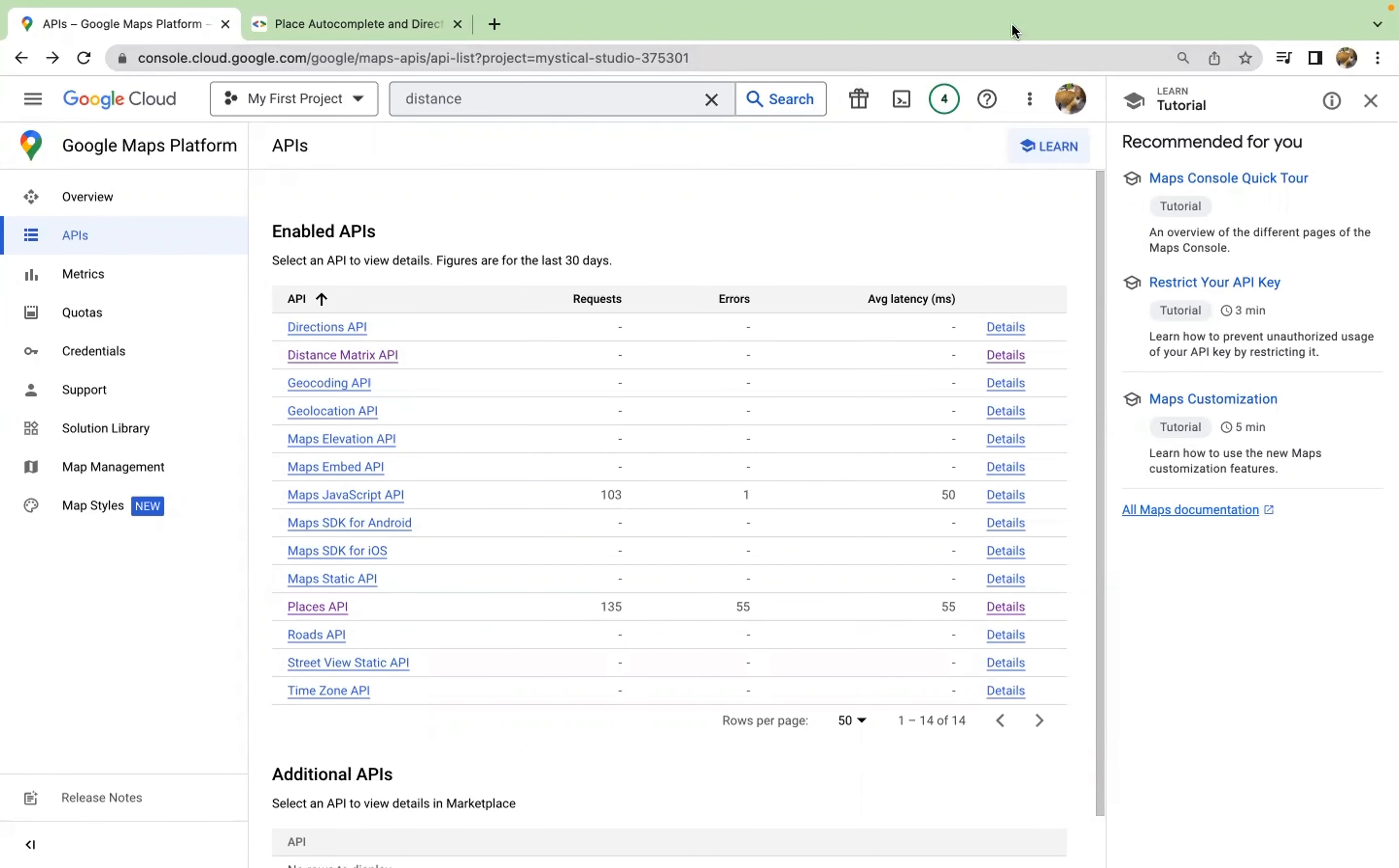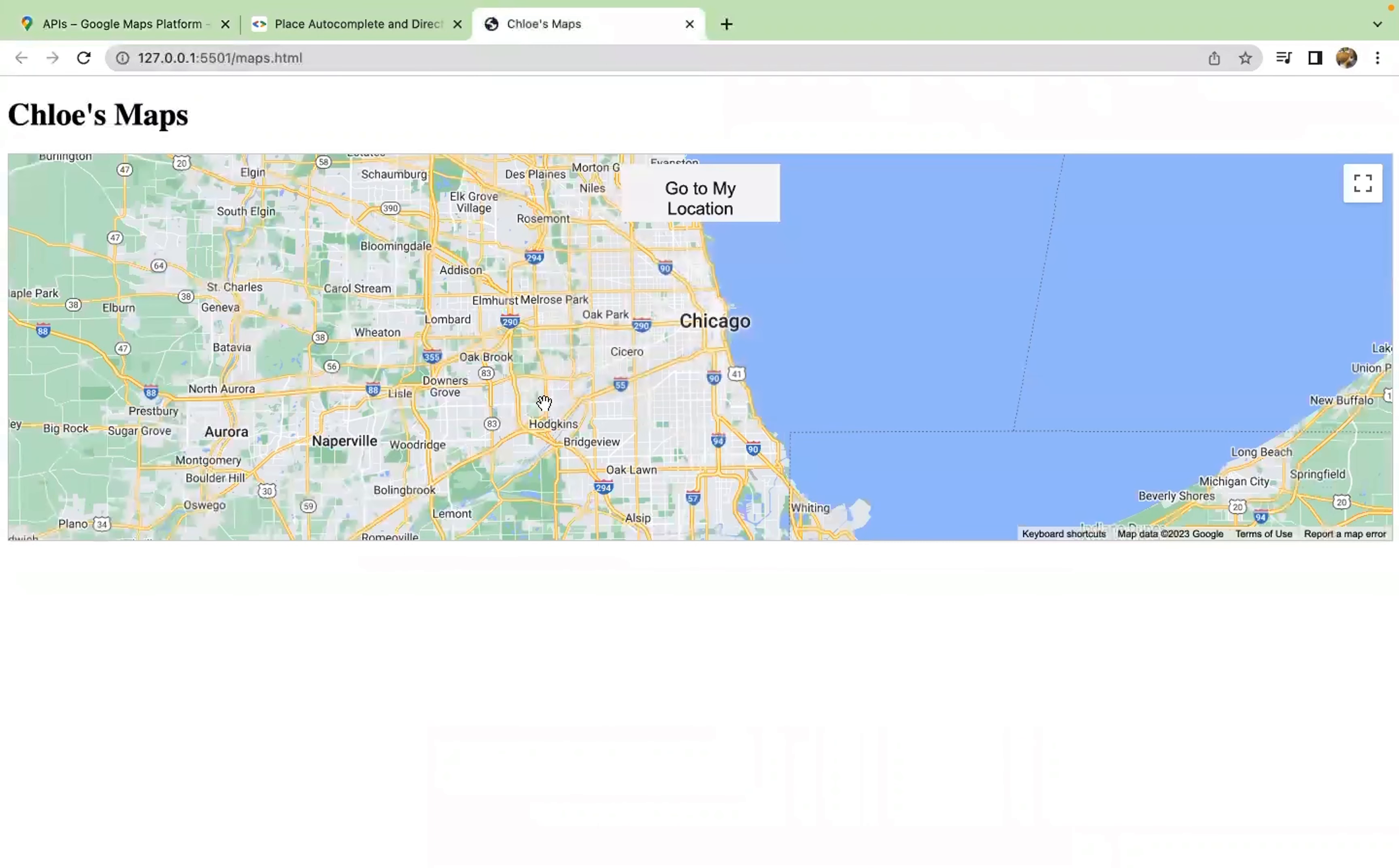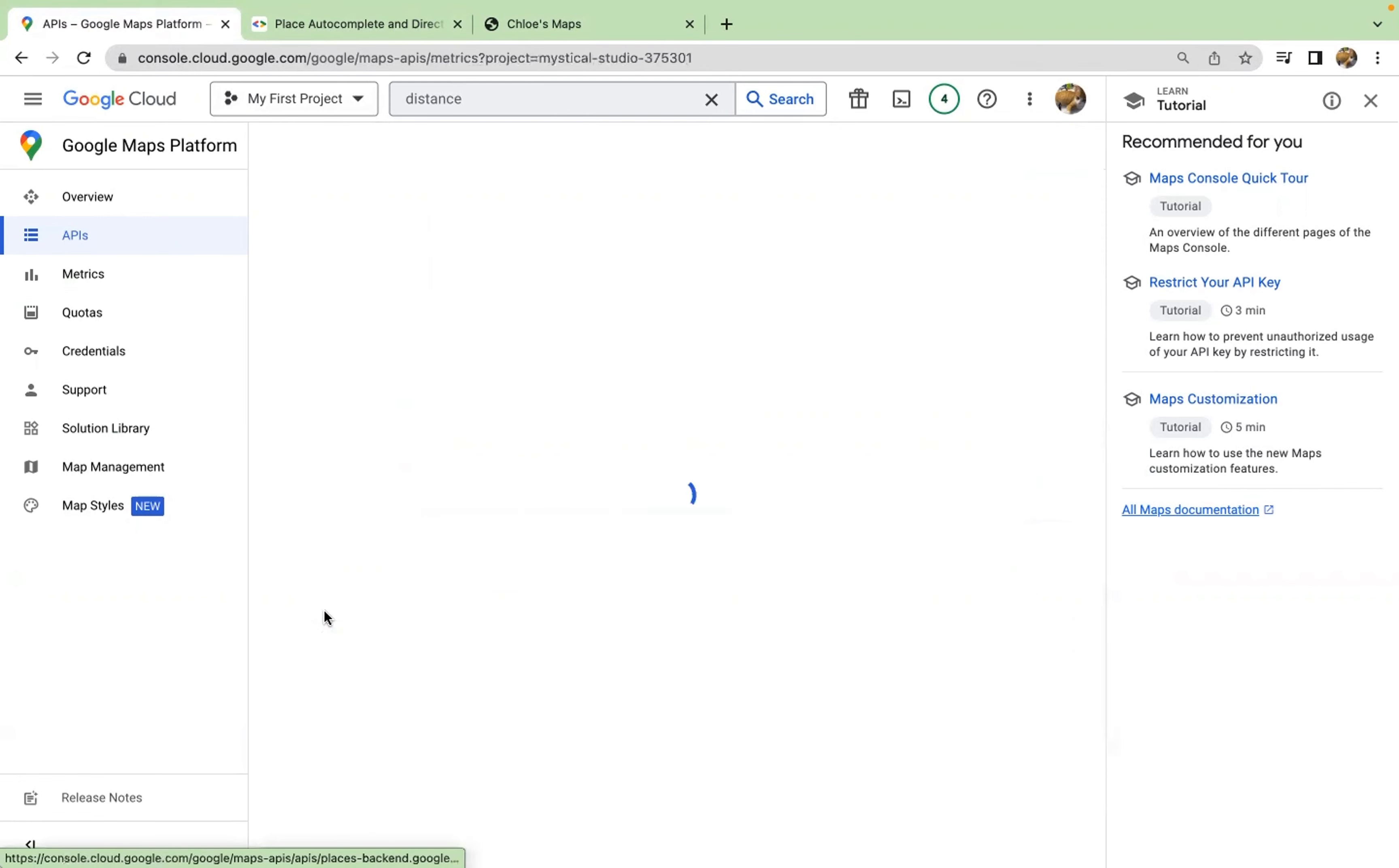Welcome to the second part of using Google Maps API on your website. Last time we successfully ran our application and can show the map on our website. This time we're going to add some more elements to our website. For example, we're going to add a search box where it can use the autocomplete function of the Google Maps API.